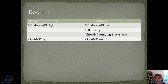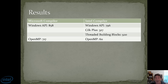Here are the results. The Windows API with the Microsoft compiler was pretty much the same as the Windows API with the Intel compiler. Then when we get to Silk Plus, there was a distinct advantage — it seemed to give much better performance. Threaded building blocks, on the other hand, seemed to be a very poor performer. And lastly, OpenMP on the Microsoft compiler was second best, and OpenMP on the Intel compiler was obviously the very best.